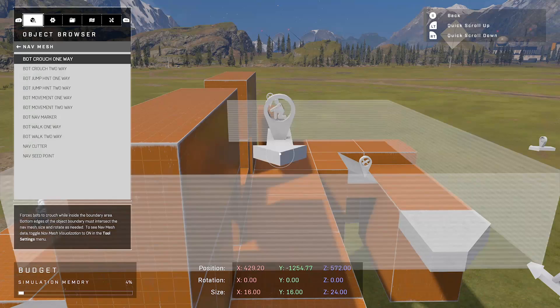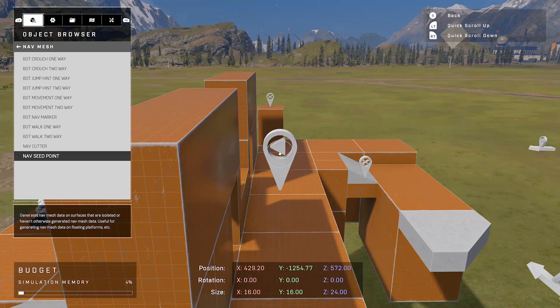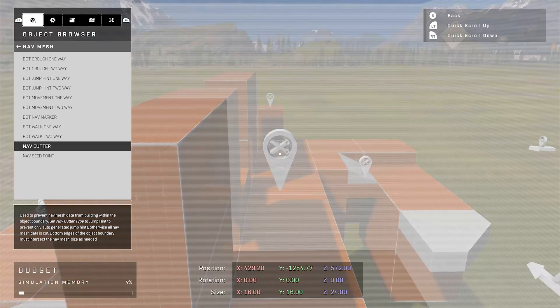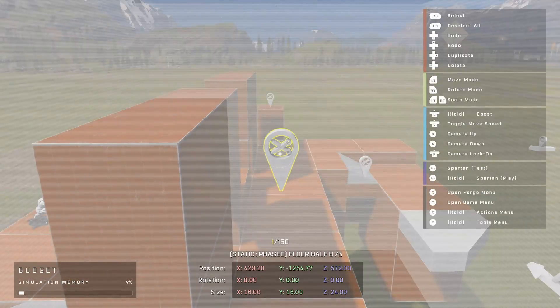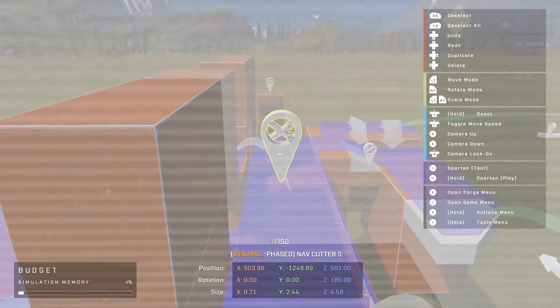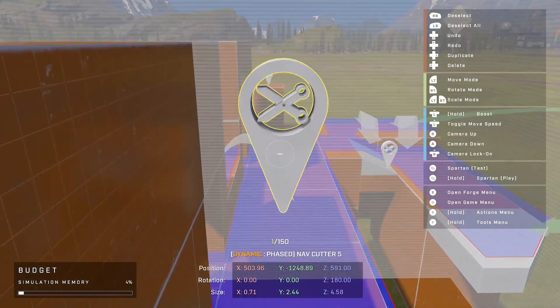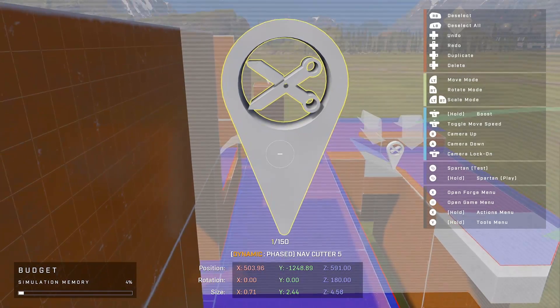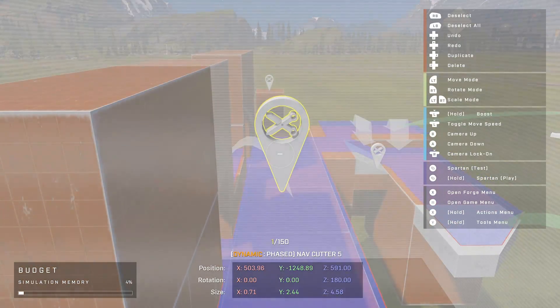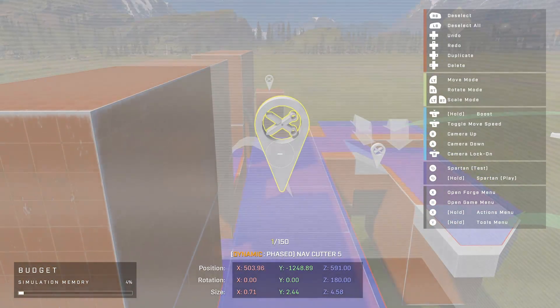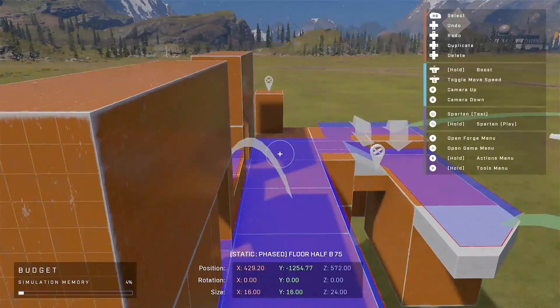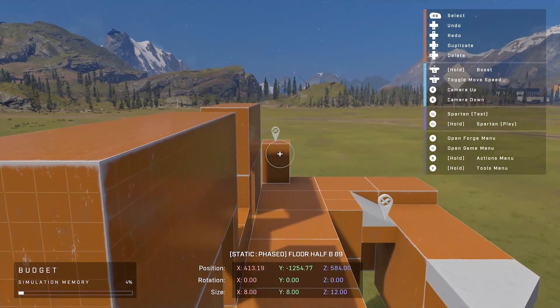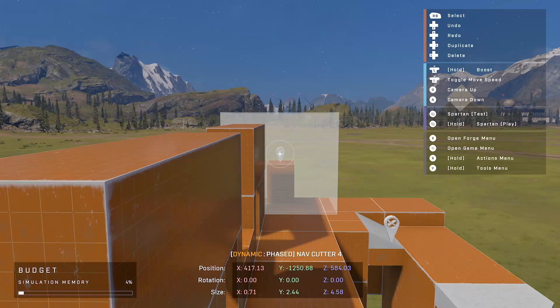Now going back to the object browser for just a minute, we have just used the nav seed point which allowed us to generate the data for the bots to use to navigate around the map. Now doing the Uno reverse card, we now have the nav cutter. The nav cutter, as the name suggests, cuts any pathways for the bots to use. So if there is a place where you don't want the bots to be able to enter, you want to make sure to put a nav cutter down. On my map I already have a few examples, so let me show you how that works.